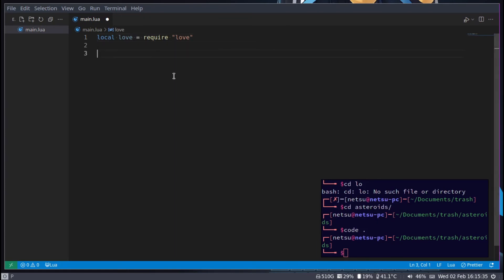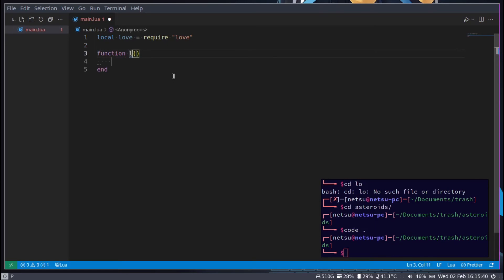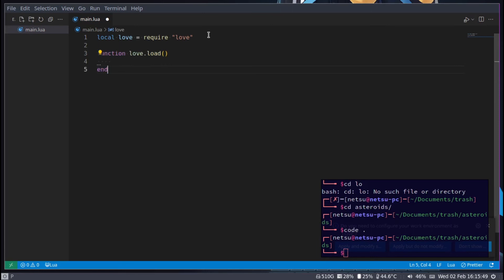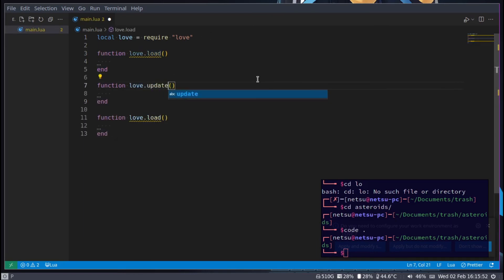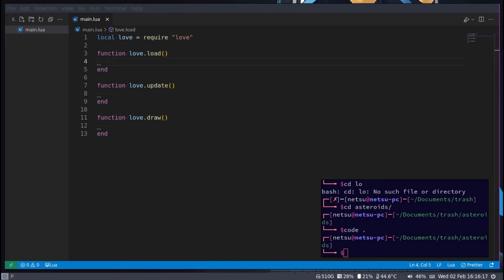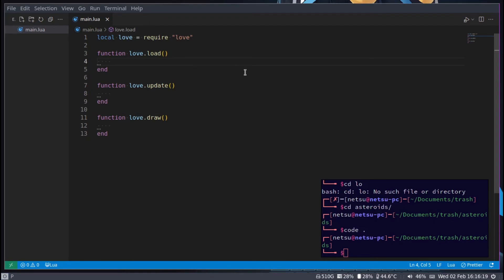Then we can create a function, we can call it love.load, it's just a basic Love2D setup. We can create two more functions for update and draw. Since we're starting off very basic we're not going to do a lot, we only want to get everything up and running and make sure everything works.